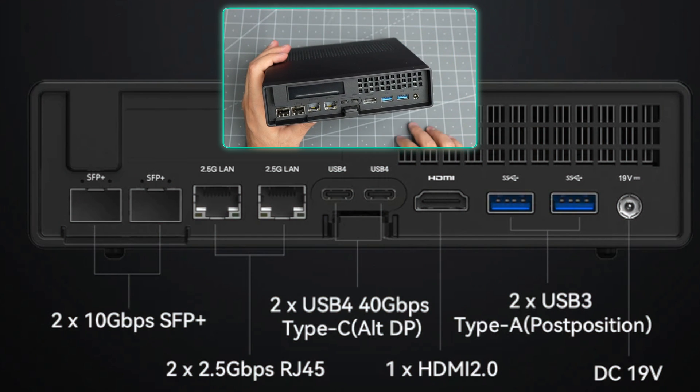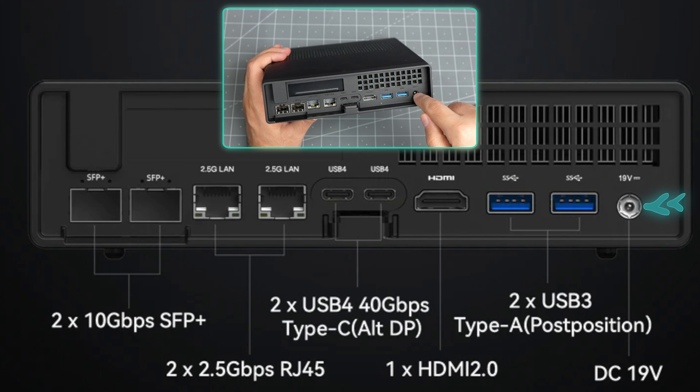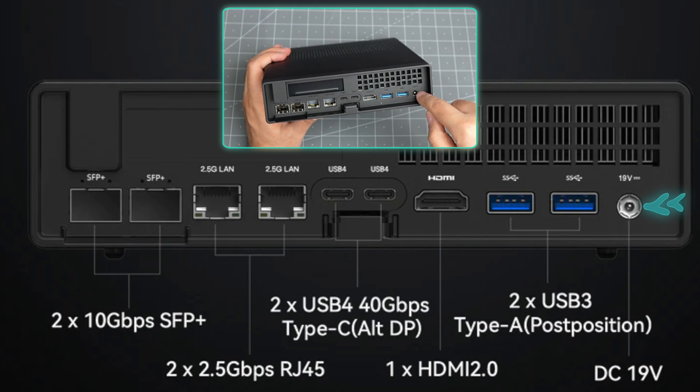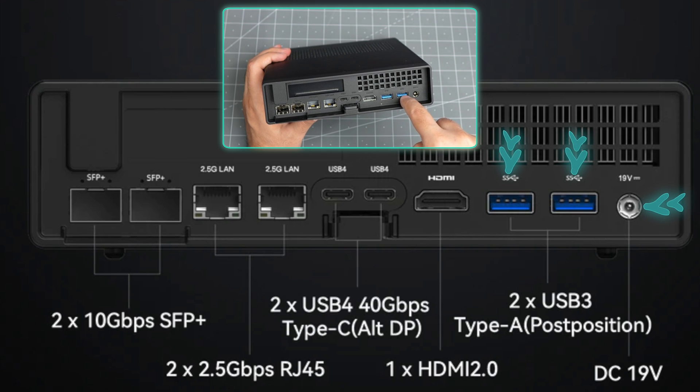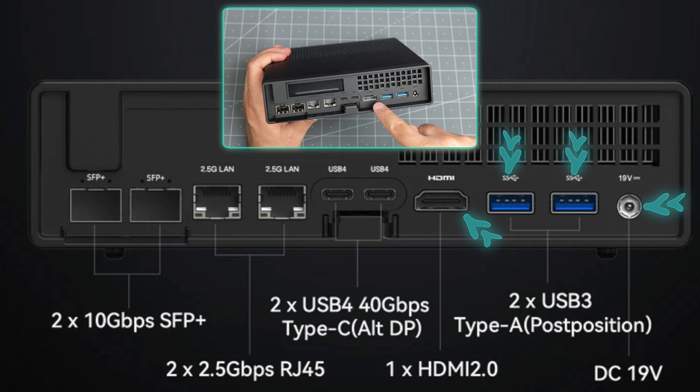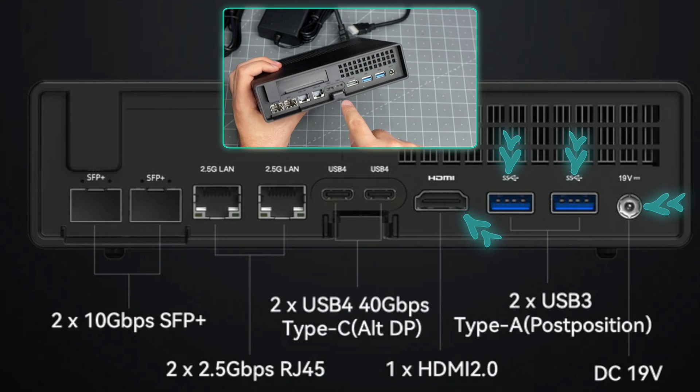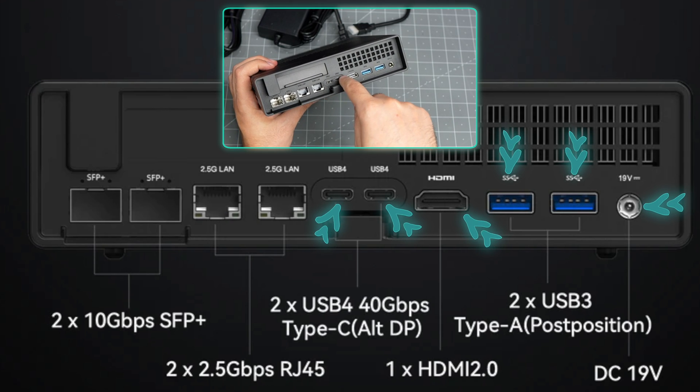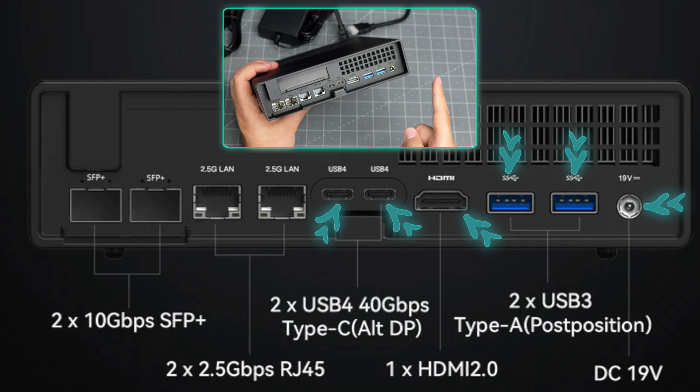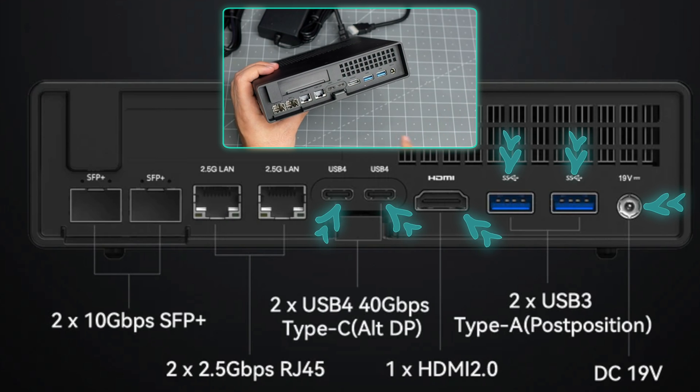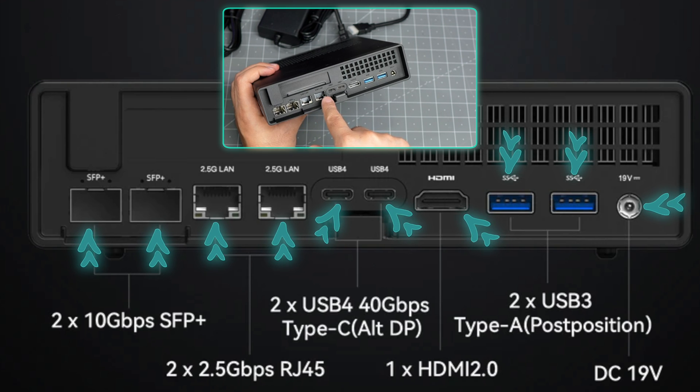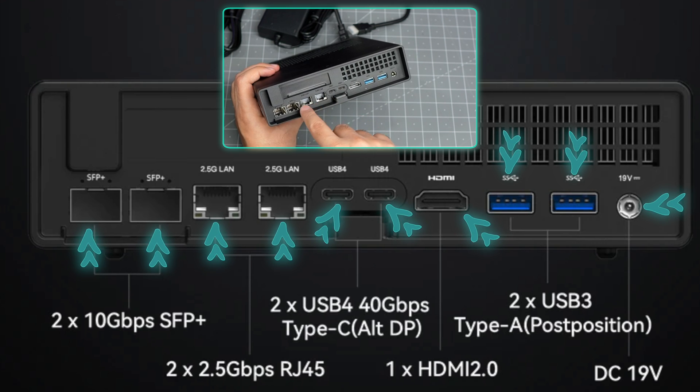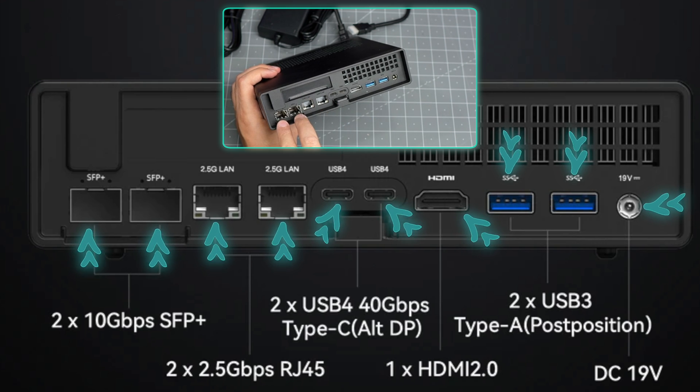On the back, this is the most interesting part. You have the 19 volt 180 watt power jack connection, two USB 3.2 ports, one full-size HDMI port, and two USB 4 ports which can be used with eGPU, which we're going to check.